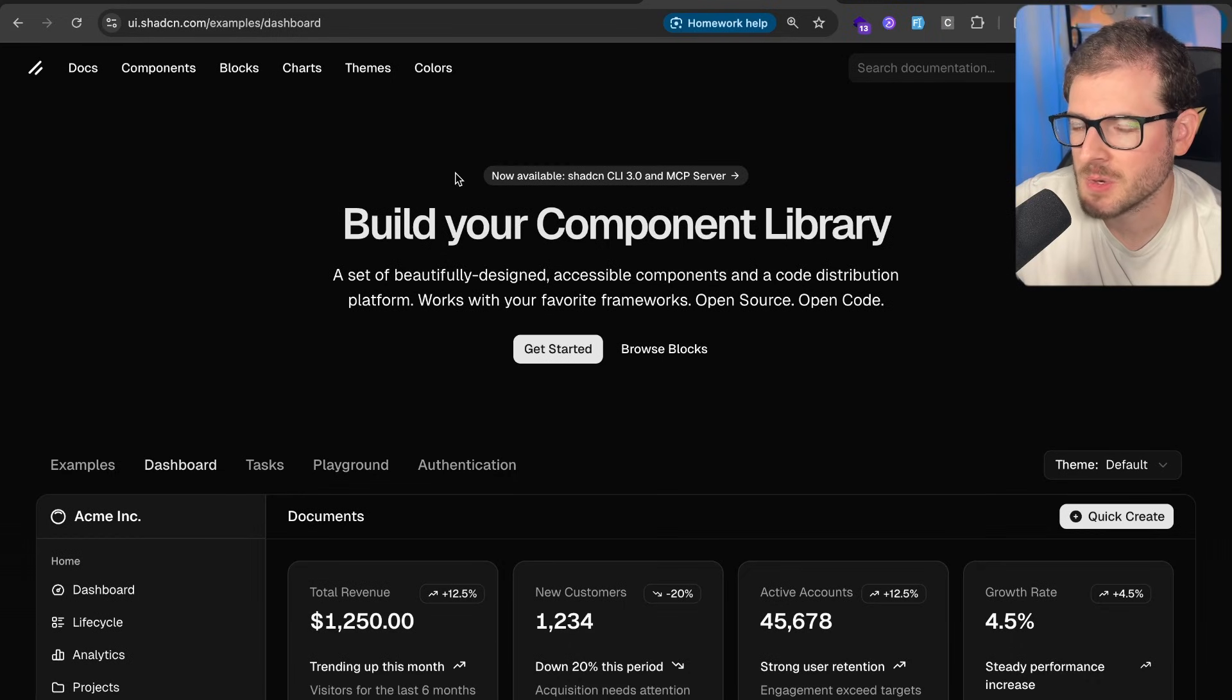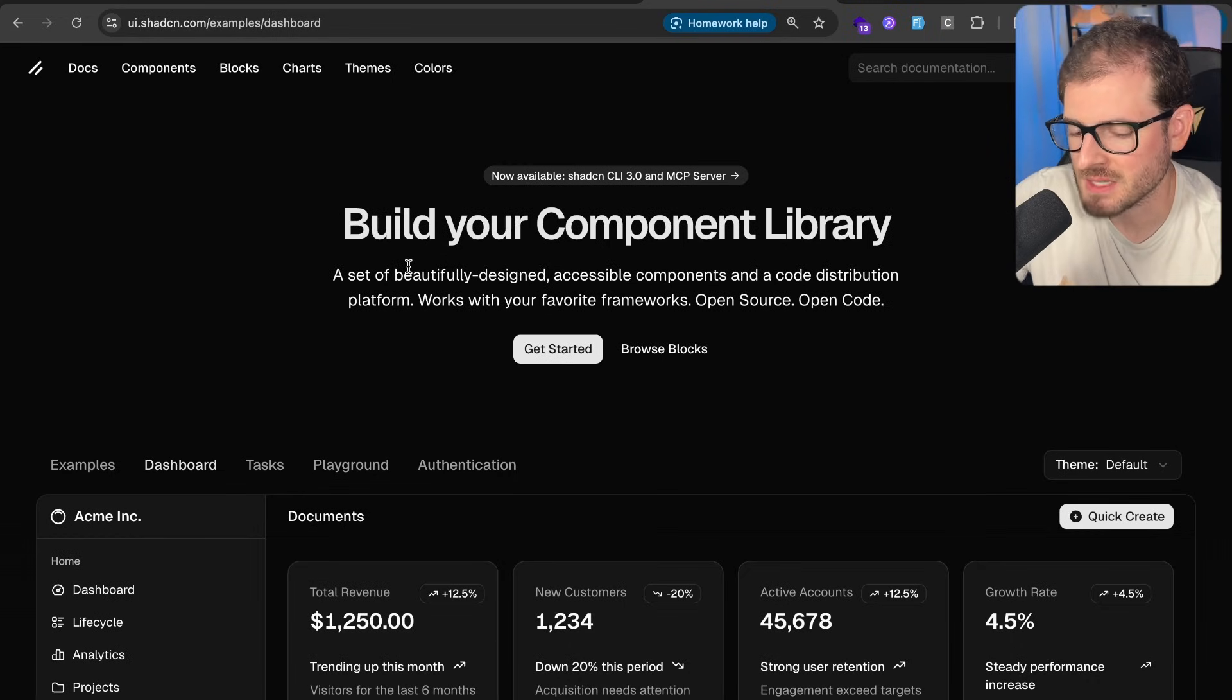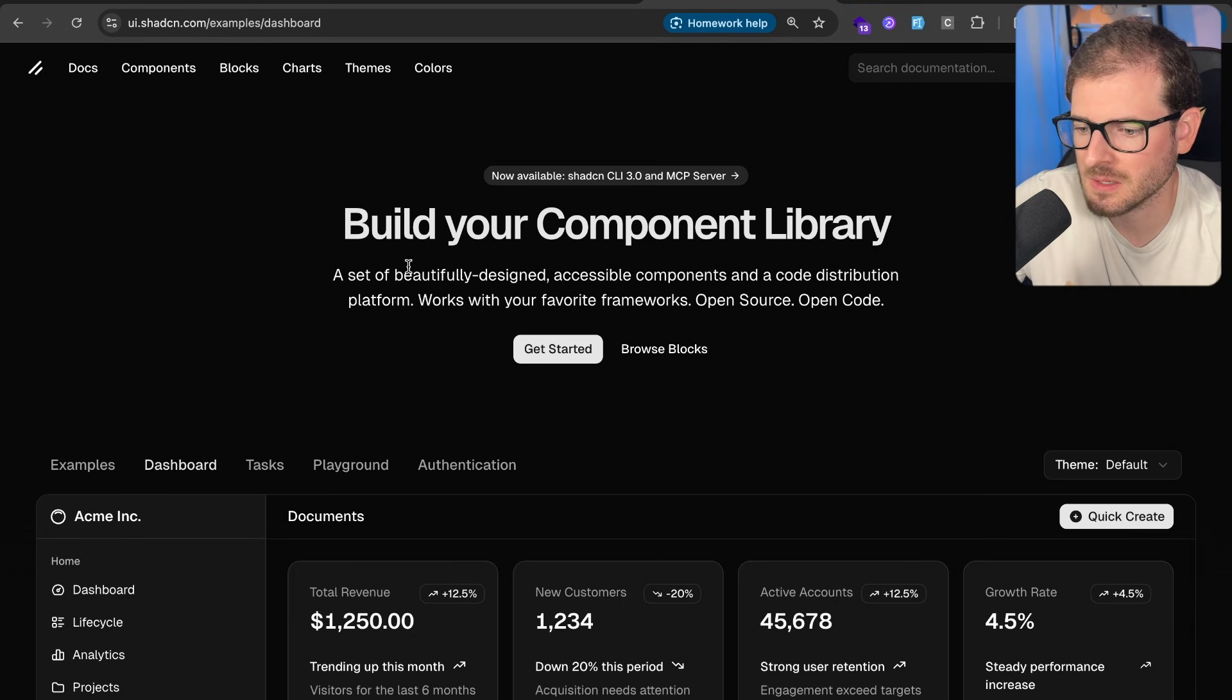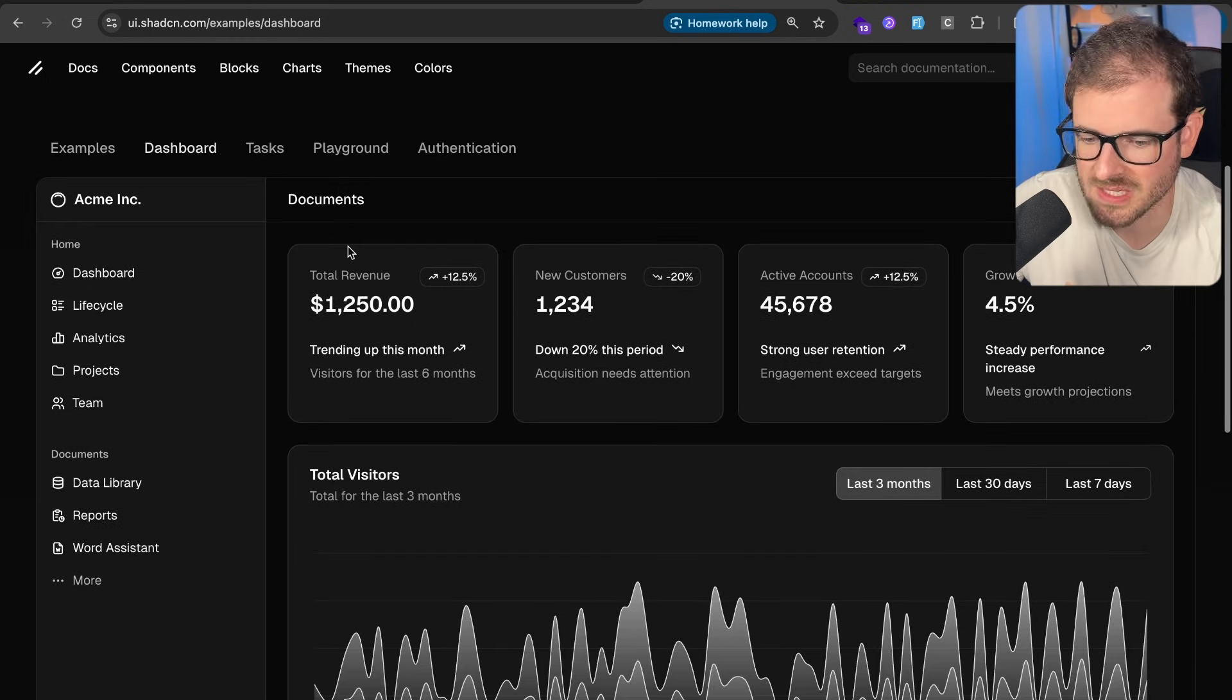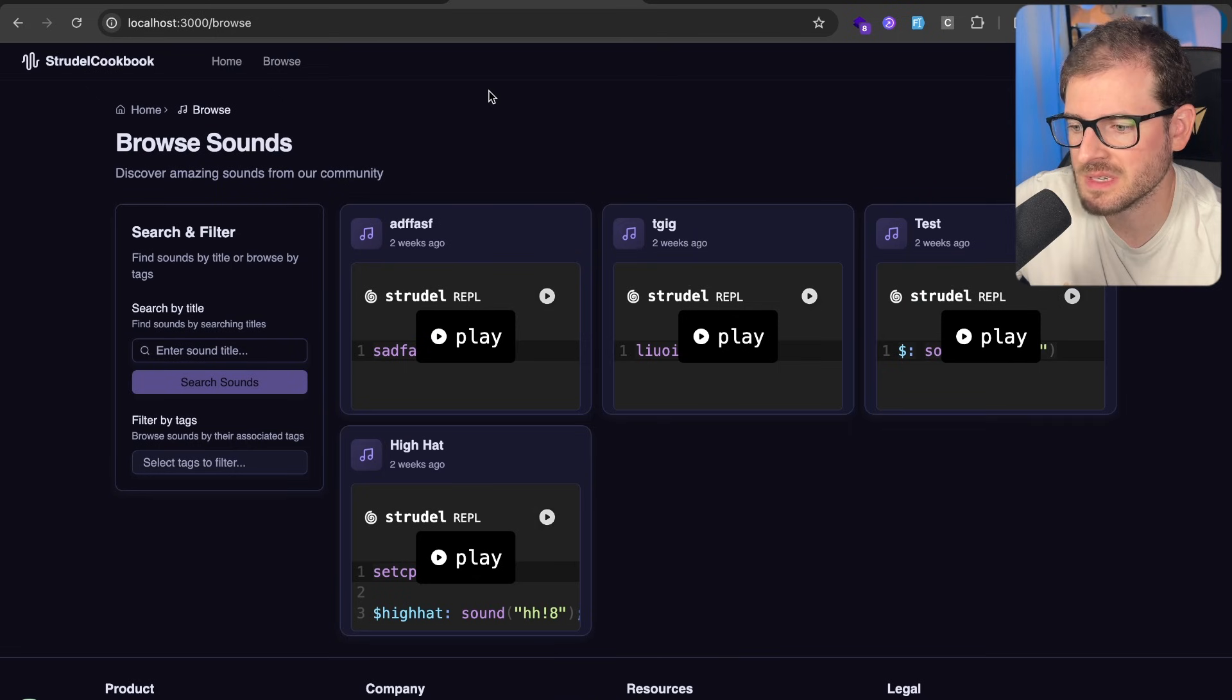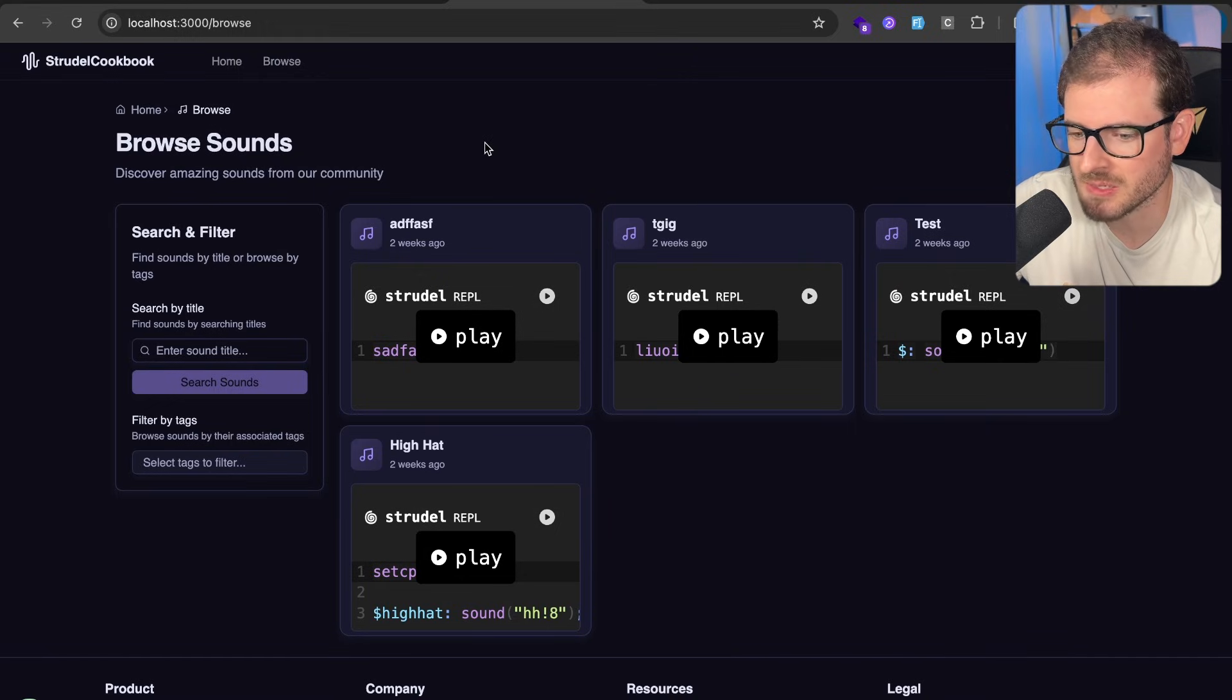One thing I've noticed is that most of the tutorials online are using ShadCN, but they just have a really basic default theme which doesn't look the best. It's very bland, just like black and white. And I was doing the same thing with this Strudel Cookbook site I was building out.